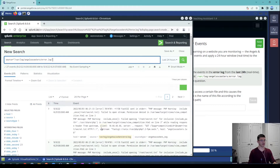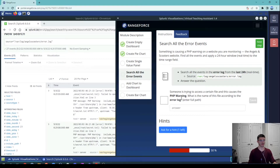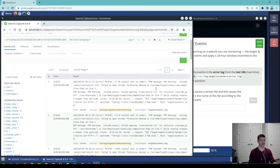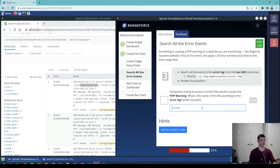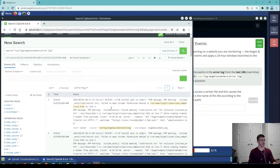We have all these errors coming in, and we can look at what they are asking us. Someone is trying to access a certain file, which causes a PHP warning. The question is: what is the name of this file according to the error log? Looking at the events, the PHP warning says 'include_once' and it's looking for 'root/secret.txt' — so somebody is trying to access this file.